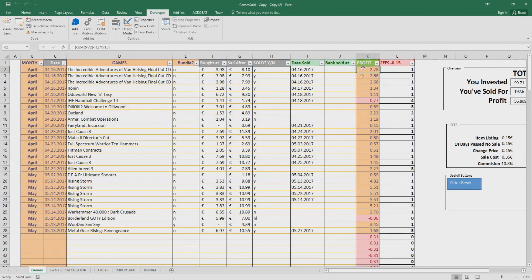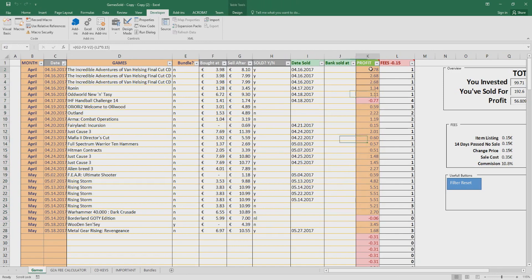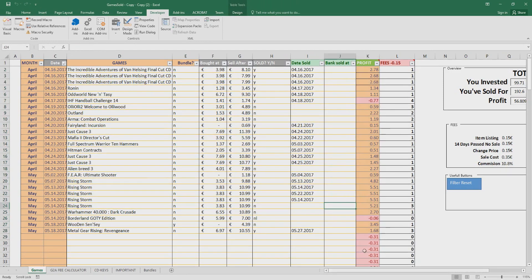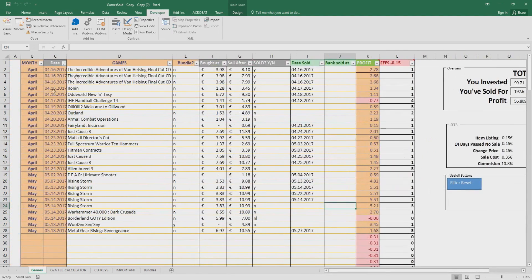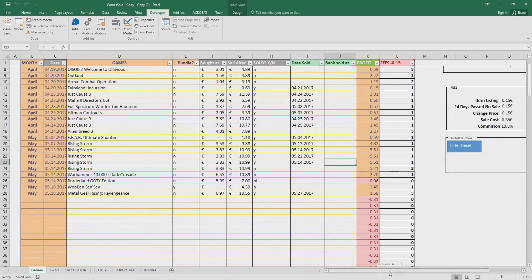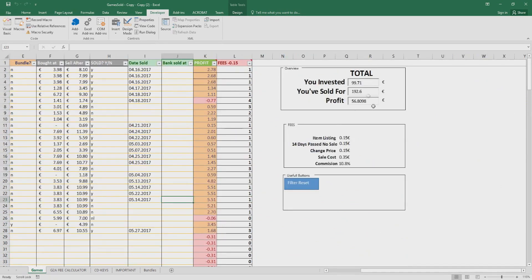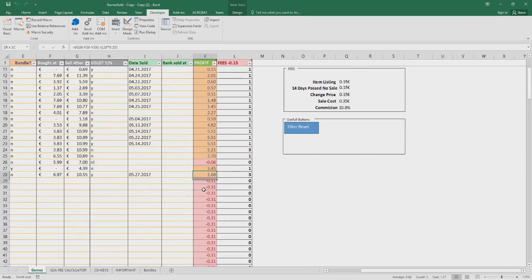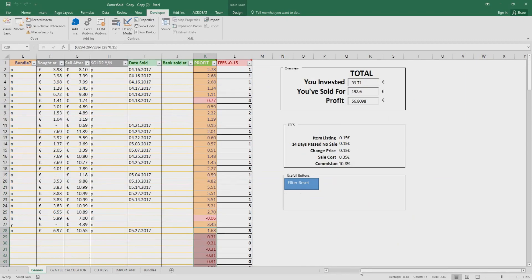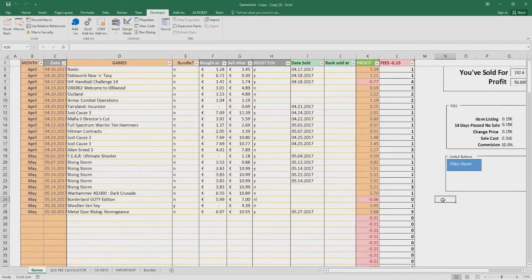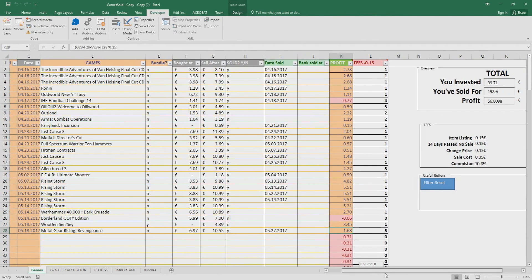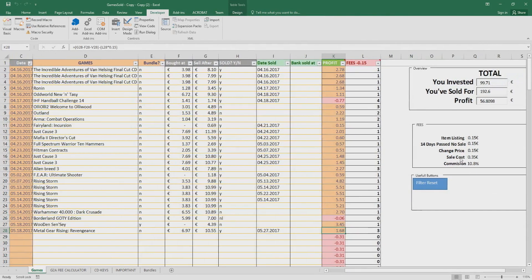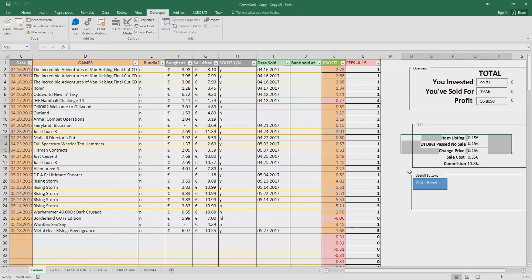The profit, the profit has formulas inside, so don't change anything in here. By the way, here the profit calculates every data that's not minus 0.31. So it ignores, the profit here ignores this 0.31. So basically, this is the profit. On the profit, it's applied only the sell cost and the commission that the G2A takes. You have to manually input the 0.15 cents, which is right here, this column.